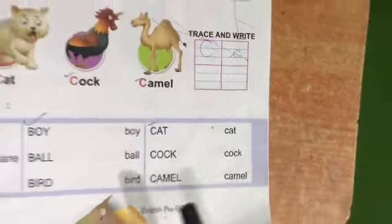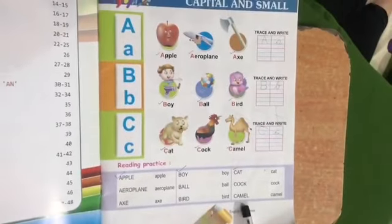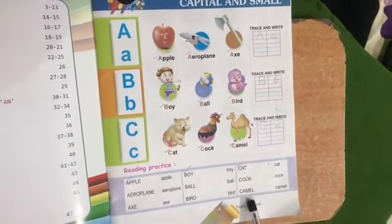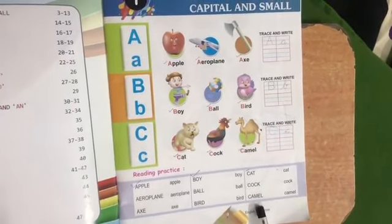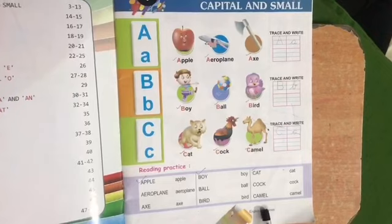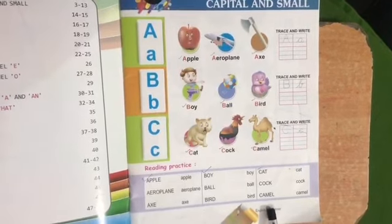Okay students, this full page you are going to practice reading. That's it for now.